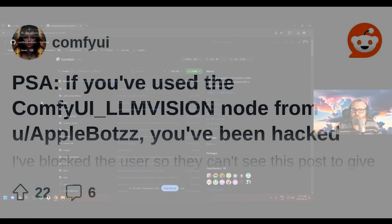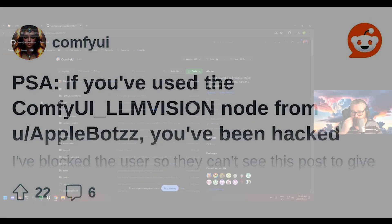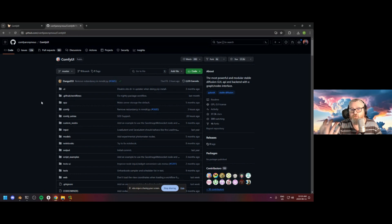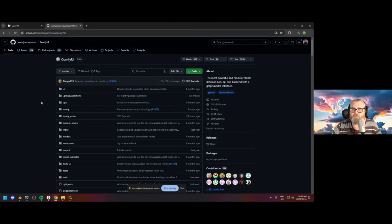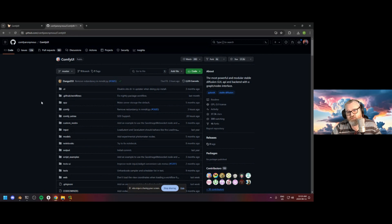our community was rocked by a virus or a malware package called the LLM Vision. And I guess it was put into a few workflows over time, sort of as people were using it, but not knowing that it was malware. So it's been coursing through the community, I guess, for a little while. Someone just recently figured out what was happening. Basically,